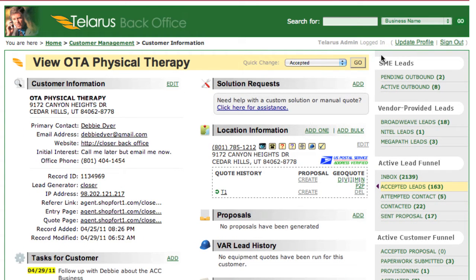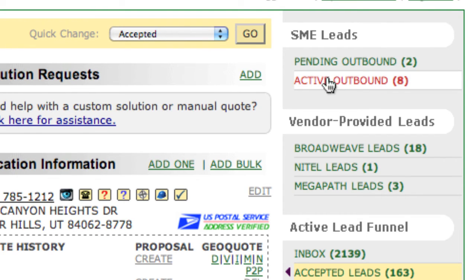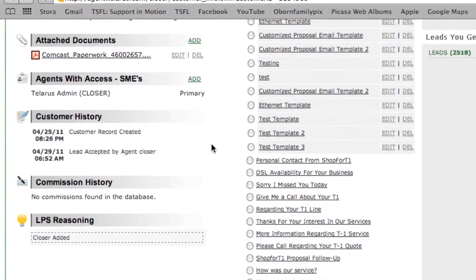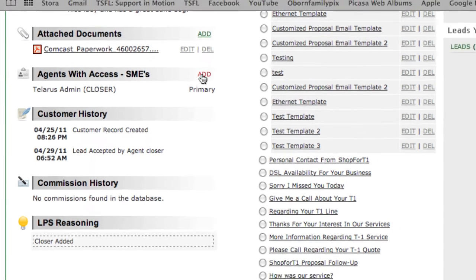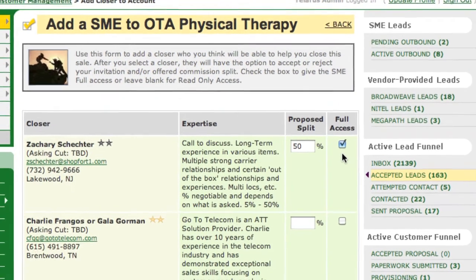You'll notice up here a section called SME Leads. SME is an acronym for Subject Matter Expert. These are the leads I've sent out to other agents and am waiting to hear back from, and these are the ones that have been accepted by other agents that we're working together. When you SME with another agent, you make this whole customer record visible to them as well as you. To add SMEs to any record or share commission in any way, come down to the bottom and find Agents with Access. To add another agent, simply click the Add button, find the agent you'd like, and enter the proposed split you would like to share with them. If you would like to give them full access to the record, simply click there and they'll be able to add notes, make changes, run quotes, and edit the customer's information.